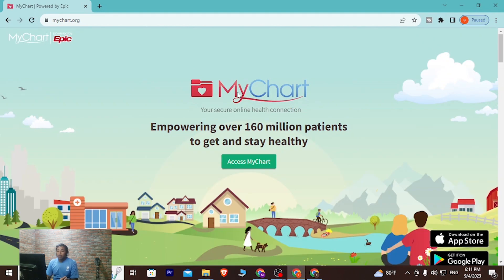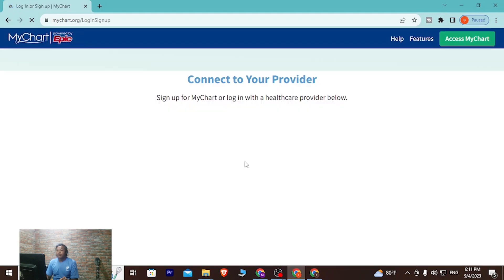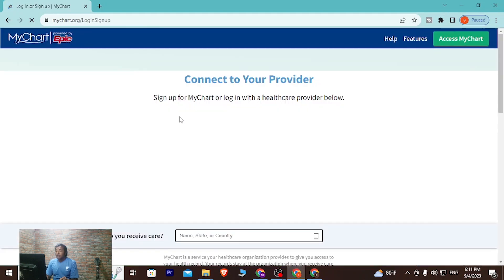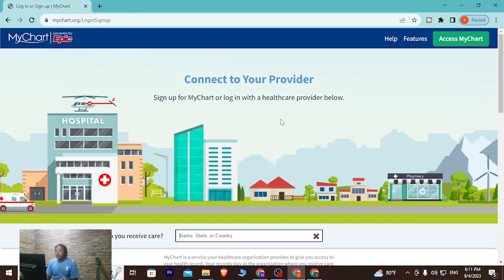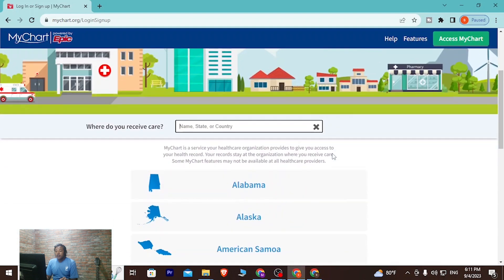In order to log into your MyChart account, you can see there is the 'Access My Chart' button available. Click on that 'Access My Chart' button.